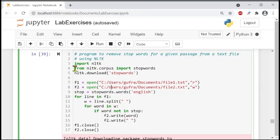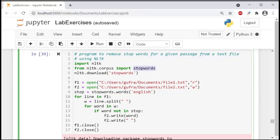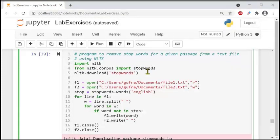From the nltk.corpus library we are importing stop words. This is a library function — you can also say it is an object, because in Python everything is an object, so every variable is an object.